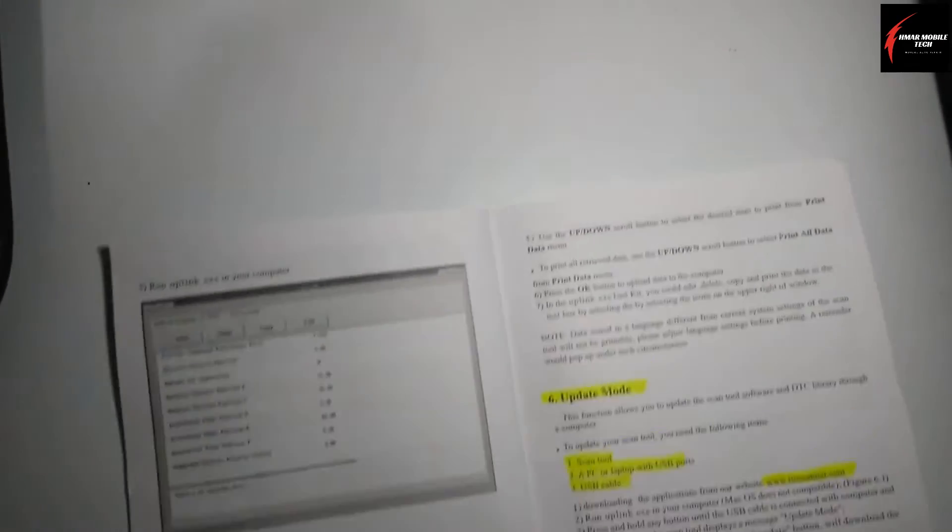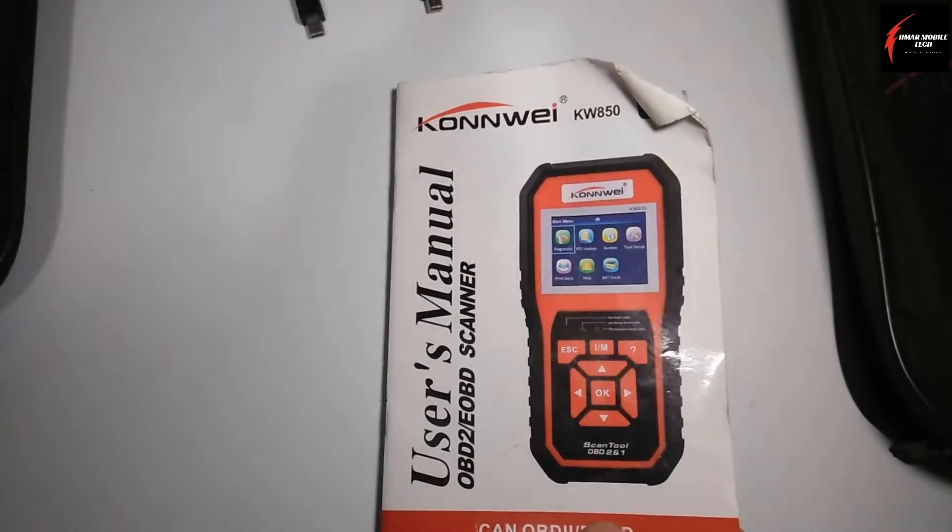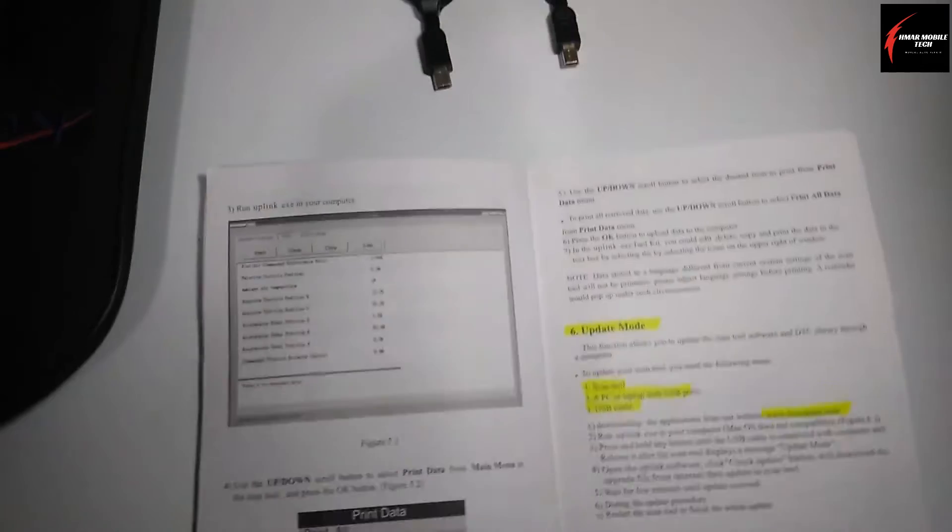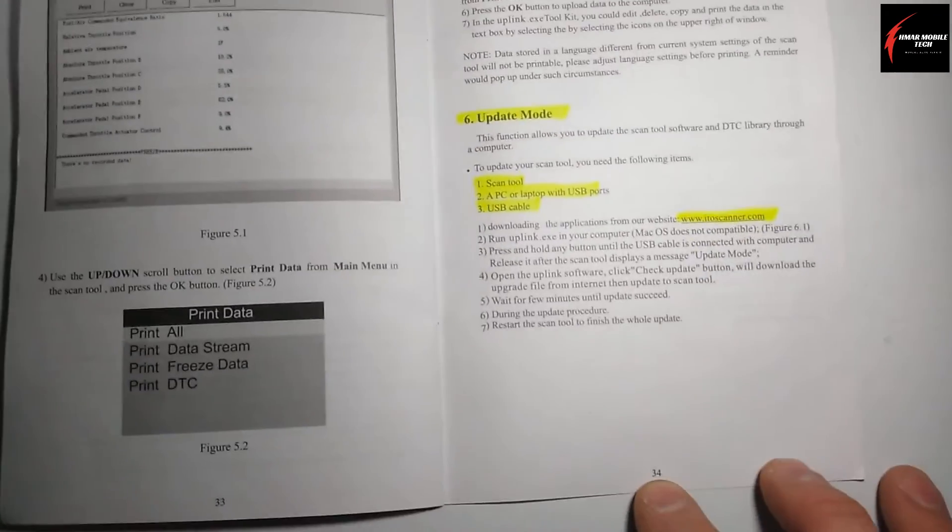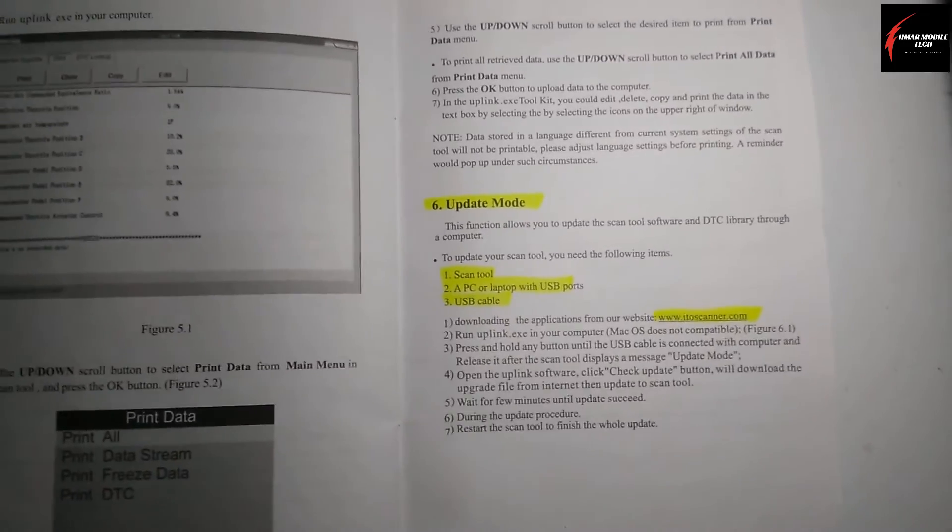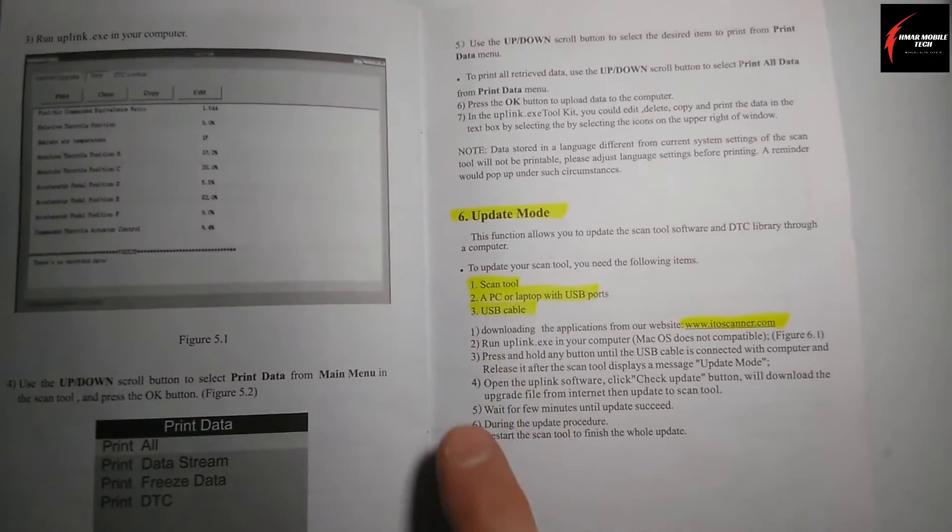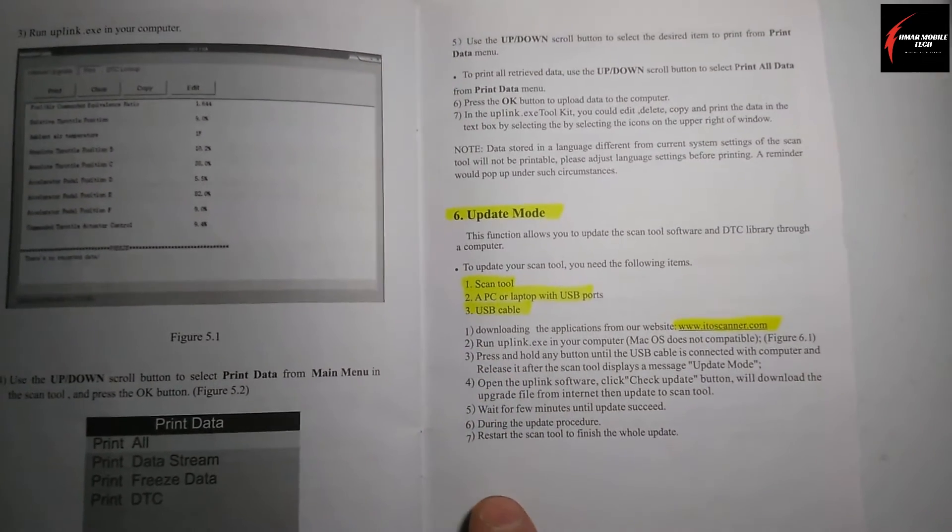So if you have Windows 10, this is going to work for you. This is the owner's manual here, and around the last page, the booklet is page 34. It's going to say update mode, and then it's going to say what you need in order to do the updates.